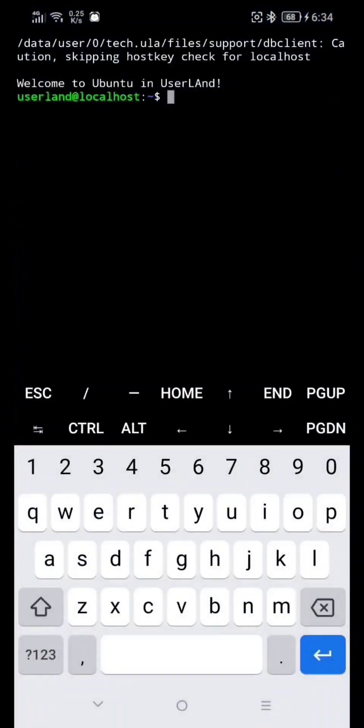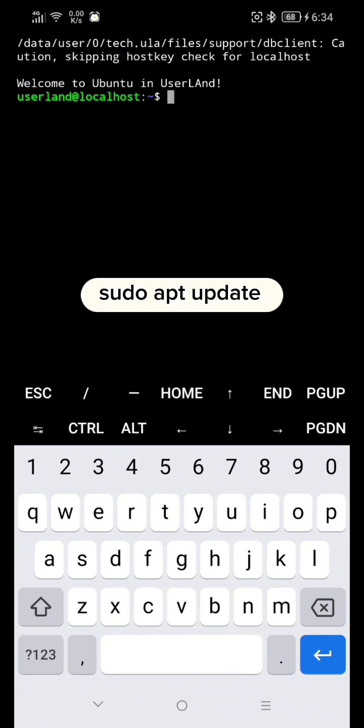And now, here just type: sudo apt update, and hit Enter.